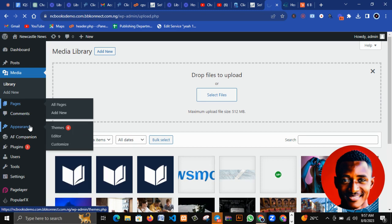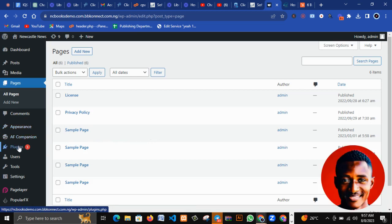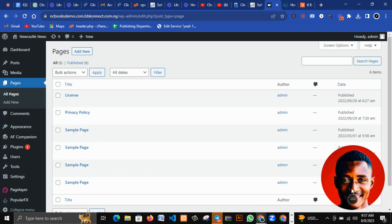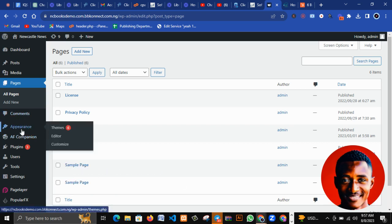The next thing is Appearance. As the name implies, Appearance is something that is visible. Under Appearance, that is where we have the Themes. Themes are the template files — how your website is going to look, the structure, the layout, and everything about your website.